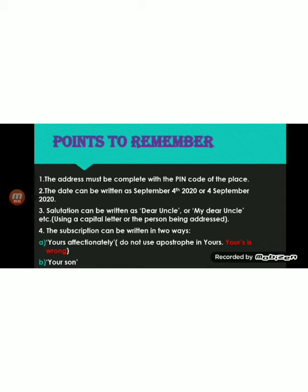The subscription can be written in two ways: 'Yours affectionately' or similar. Remember, there should not be an apostrophe in 'yours.' Writing 'your's' with an apostrophe is wrong. You are supposed to write 'yours affectionately' or 'yours son' without an apostrophe. Keep that in mind, children, whenever you are writing a letter. After the subscription you write your name.